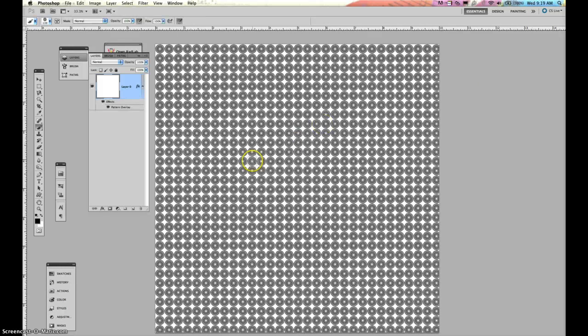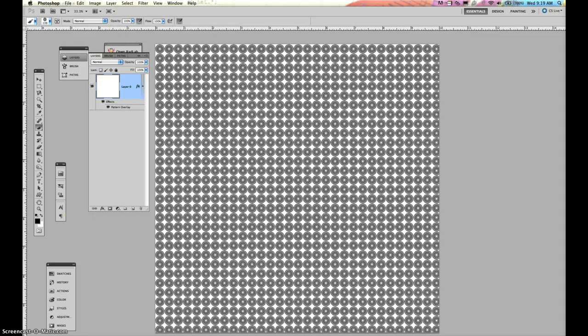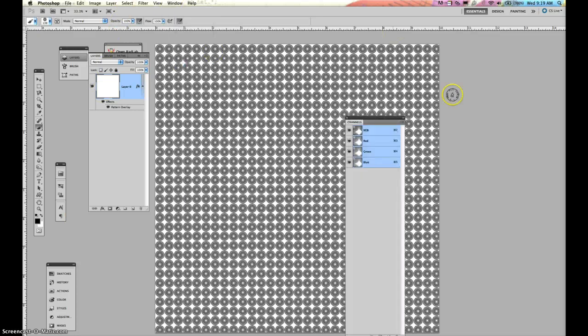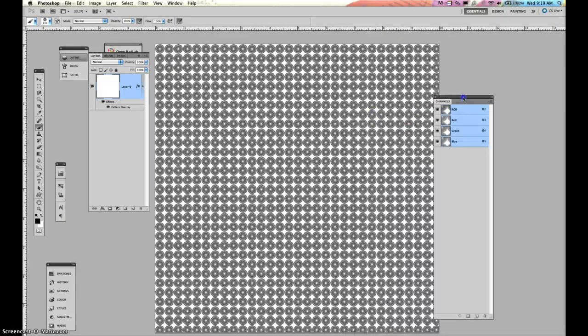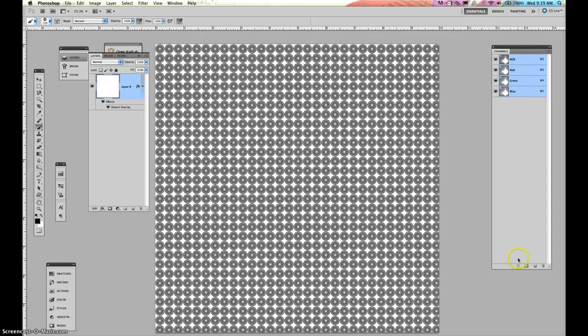I need to make sure that my channels are open, which they are not. So I'm going to go up to my window and I want channels open. So we have our channels. I'm going to move this over here. This is very important.